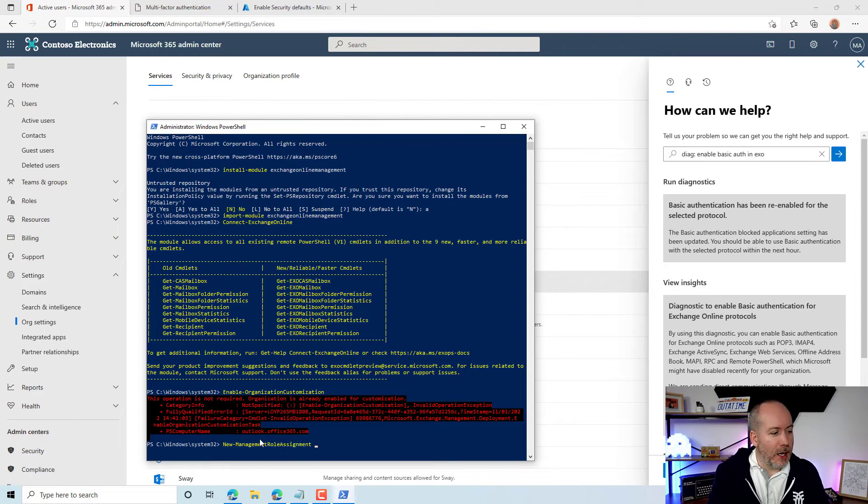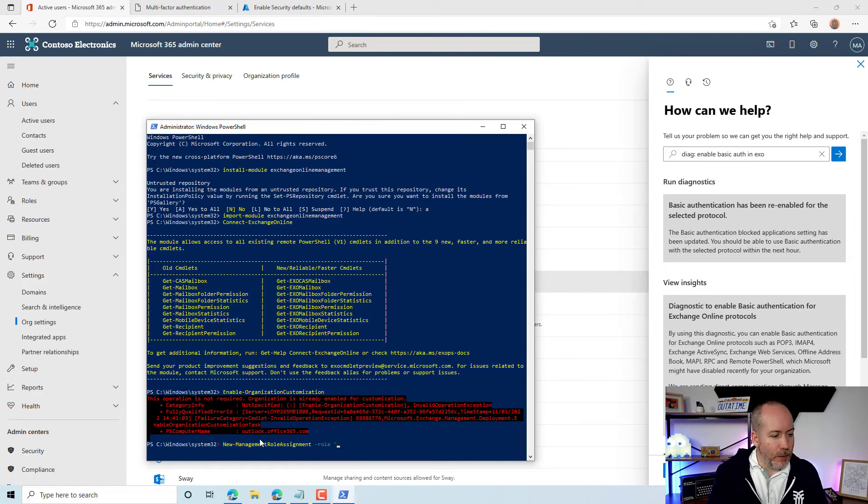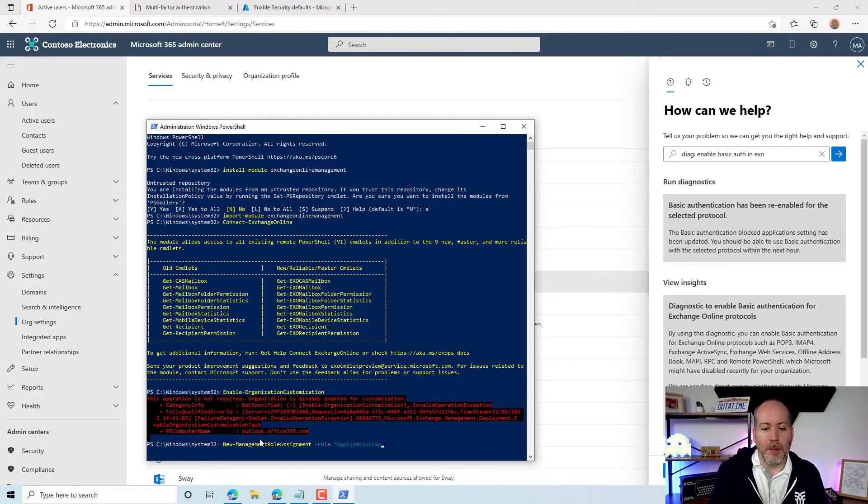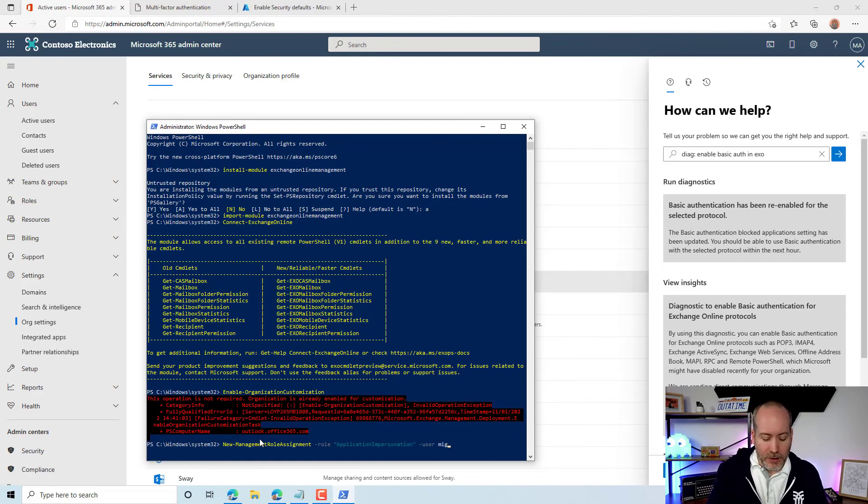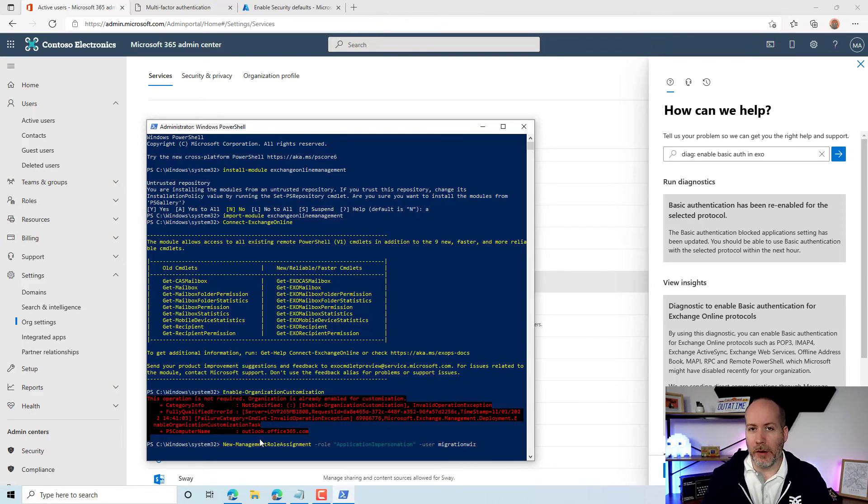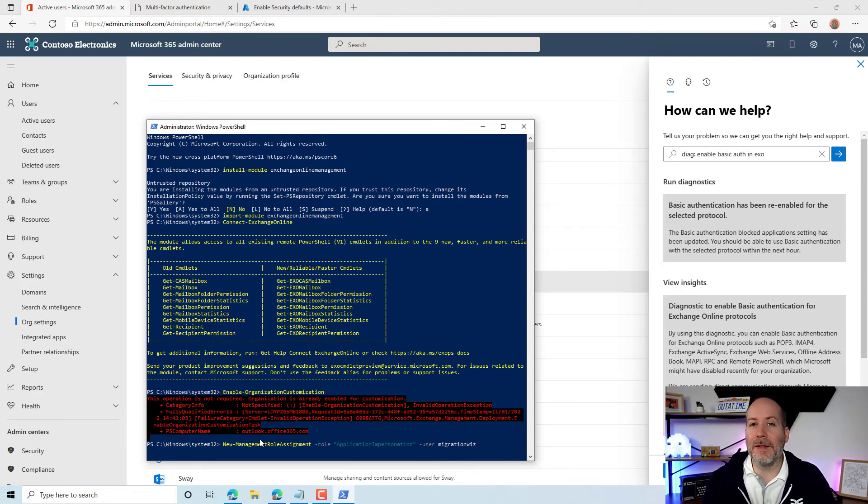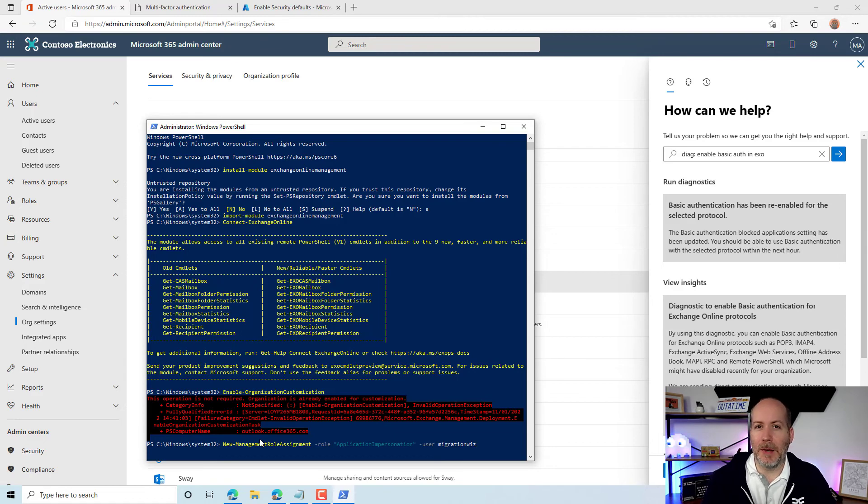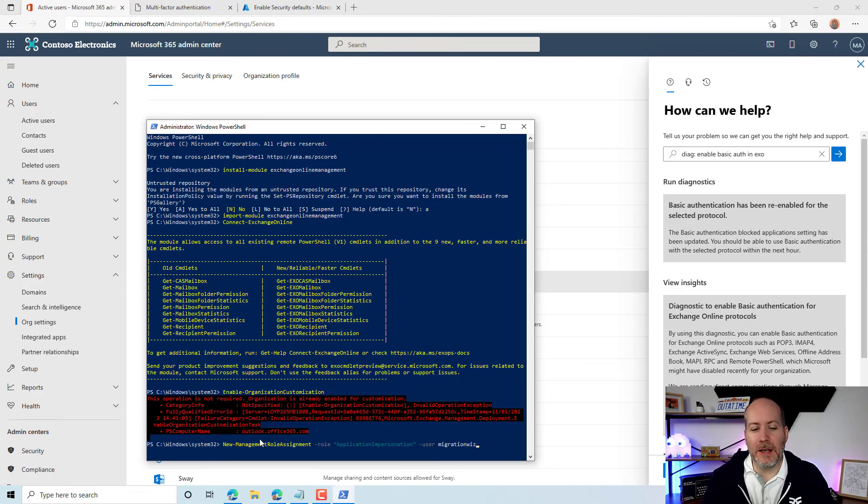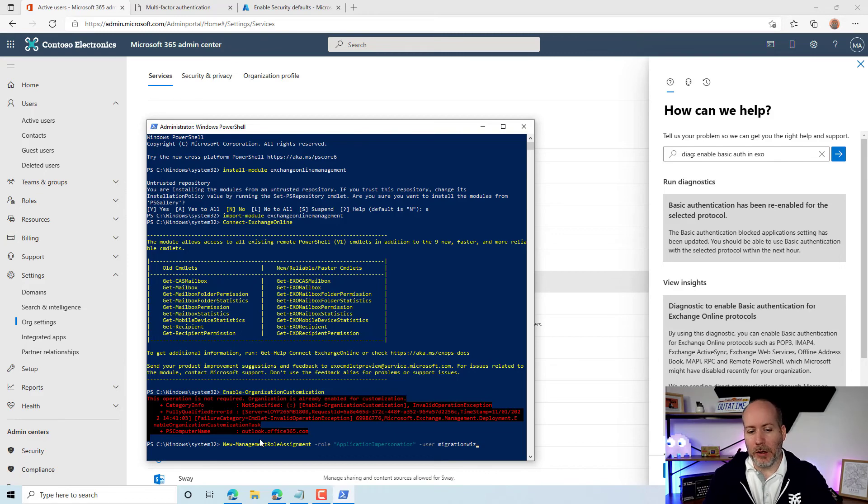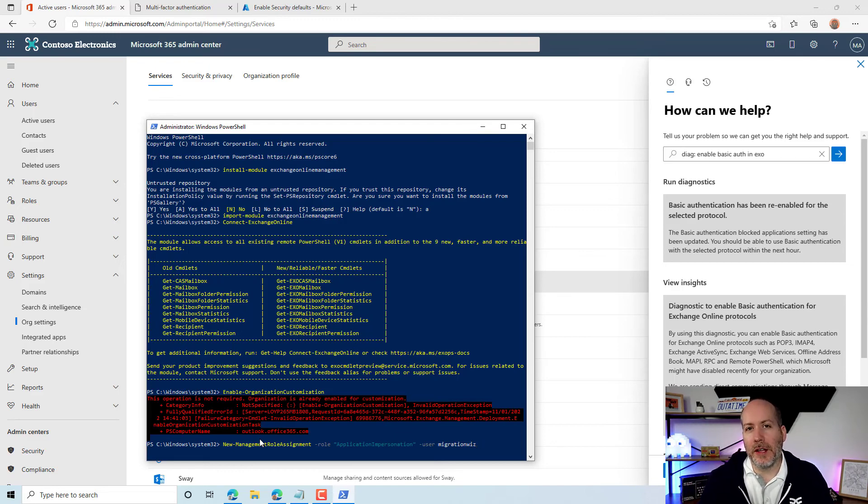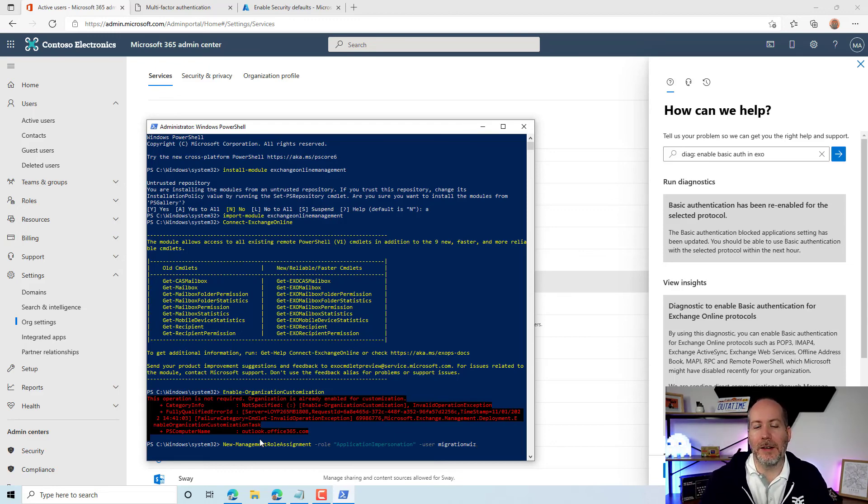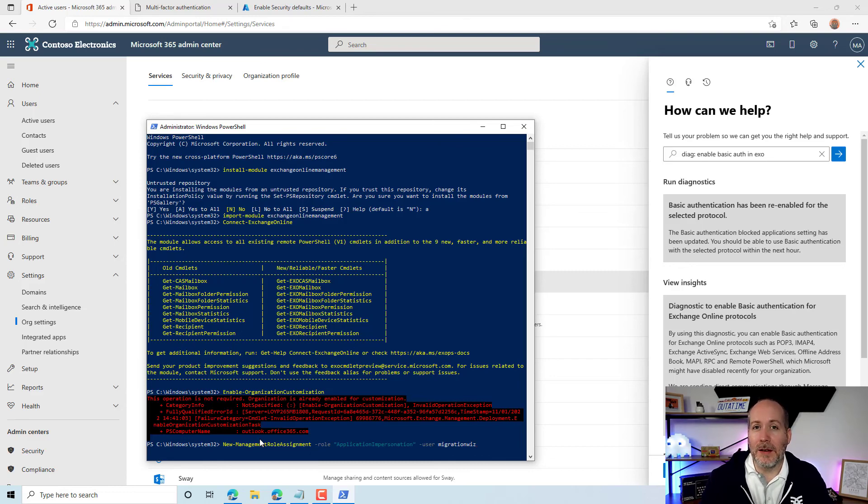The next thing you want to do is create a new management role assignment. We're going to call this role application impersonation, and then we're going to assign it to the MigrationWiz user or whichever user you are using to do the migration. Once you've assigned that, give that about five to ten minutes just to make sure everything kicks in. You may sometimes get a delay with the organization customization as well. But once that management role is assigned, go ahead and run your authentication check again and your migration check again inside BitTitan and everything should be absolutely fine.